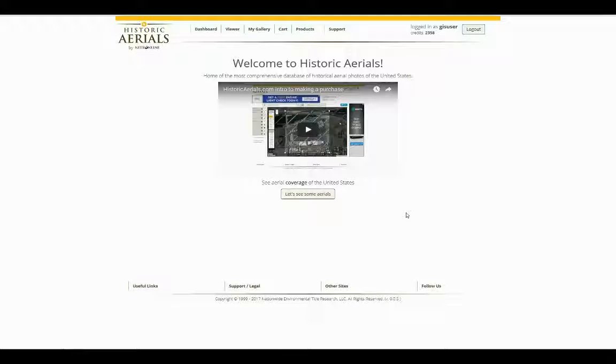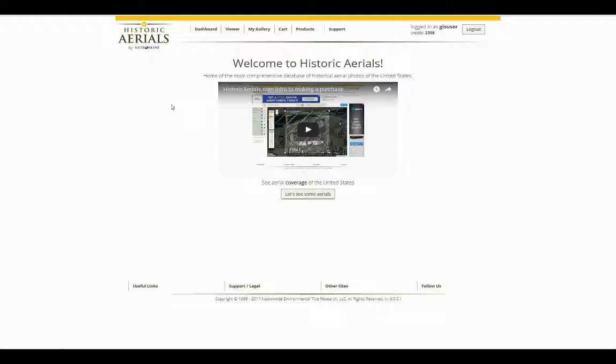Hello again and welcome back to Historic Aerials. This video is going to cover the TopoMap PDF Builder and we're going to walk through how to download and develop a PDF report with TopoMaps on our website.